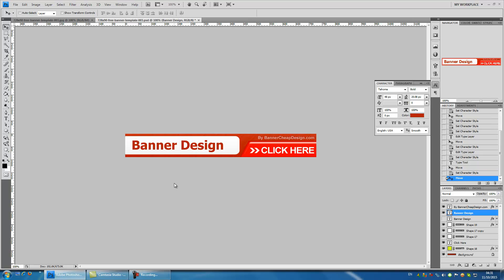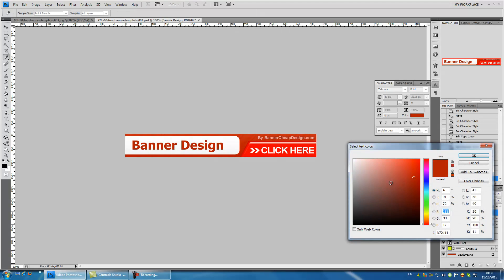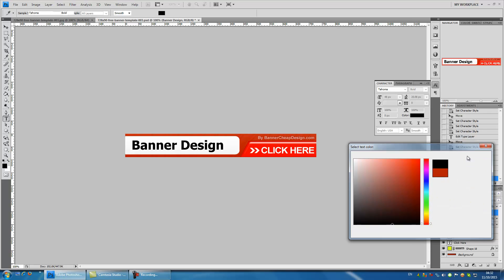If you want to change the color of the text, press again on the text icon. Again, every time you want to change something in your text, you need to press on the text icon when the text is selected in the layers panel. If you want to change the color, let's press on the color box and change it to black. Press OK to approve the new color.